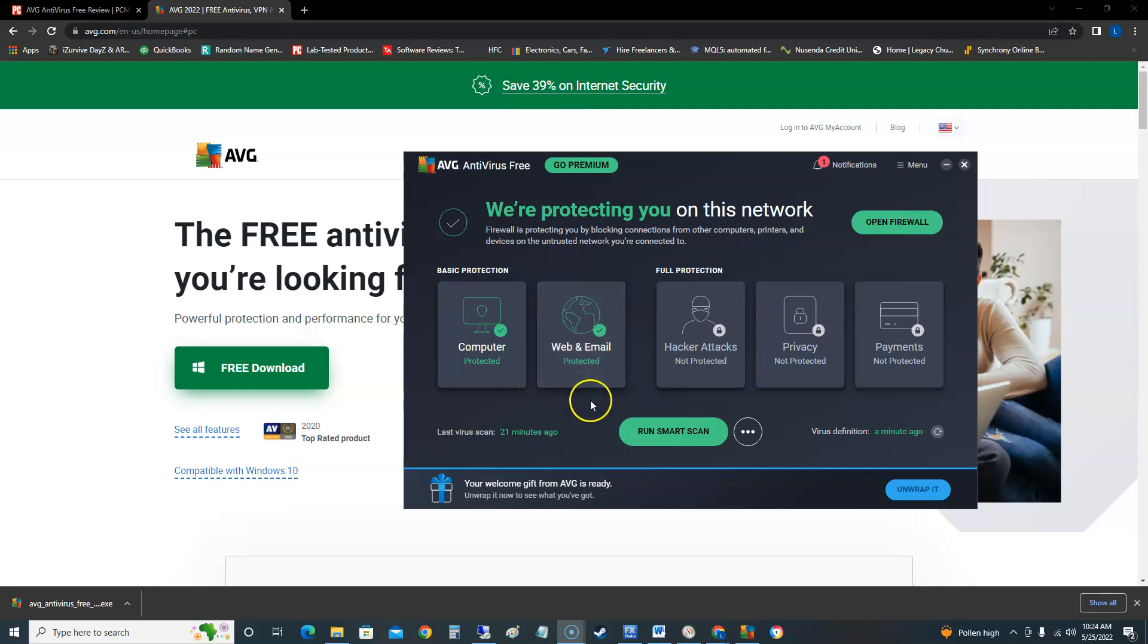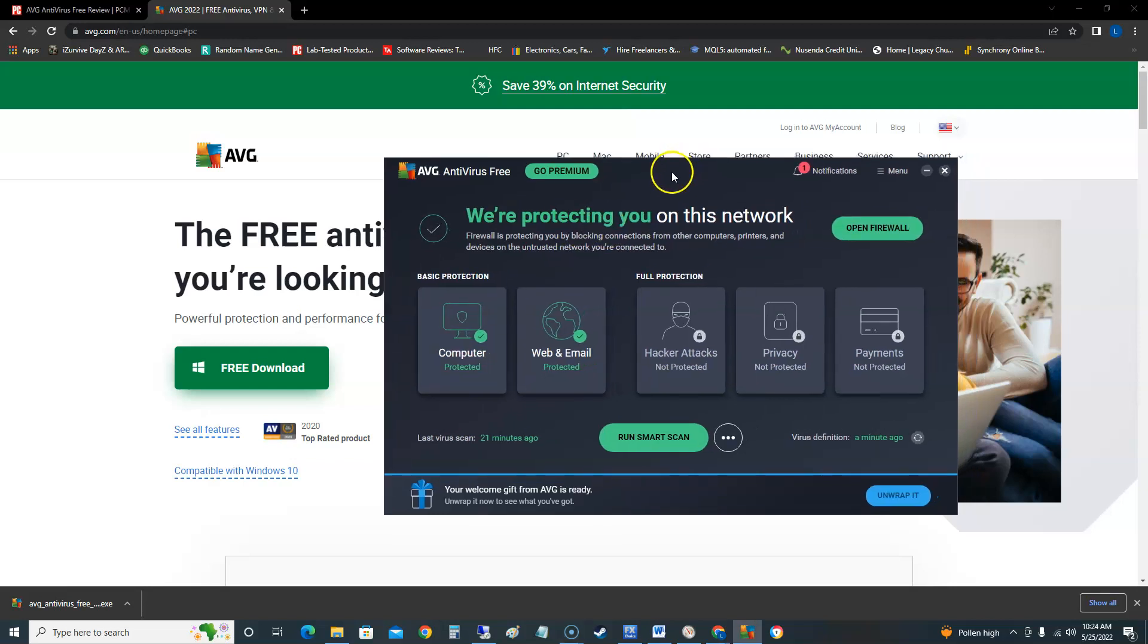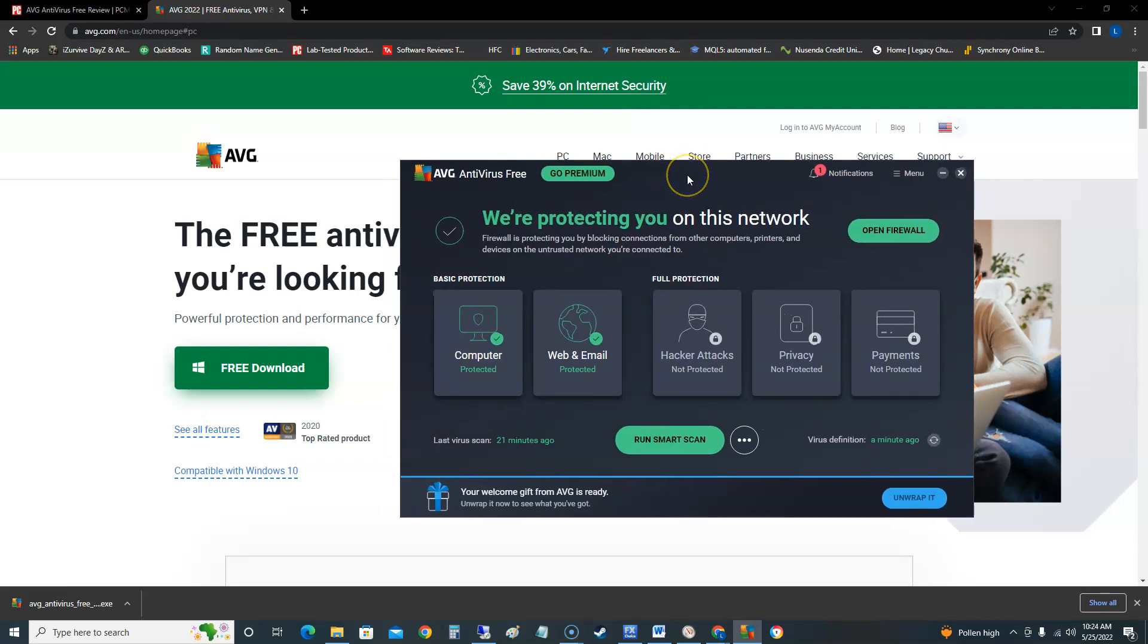Alrighty guys, we're gonna go ahead and take a look at AVG antivirus free in 2022. Now this antivirus is free and in my opinion it's one of the best and I'll show you why.